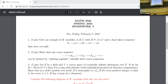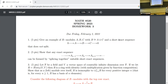Let the ring R be Hom_F(V, V), the set of linear transformations from this infinite-dimensional vector space to itself. This is a ring because we add two functions pointwise, and multiplication is function composition — since F goes from V to V and G goes from V to V, their composition also goes from V to V.